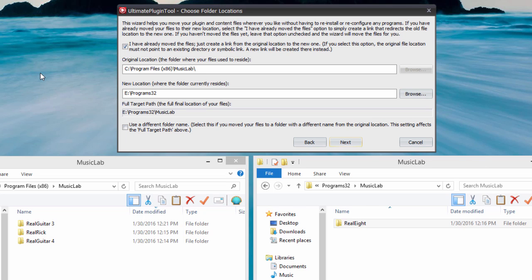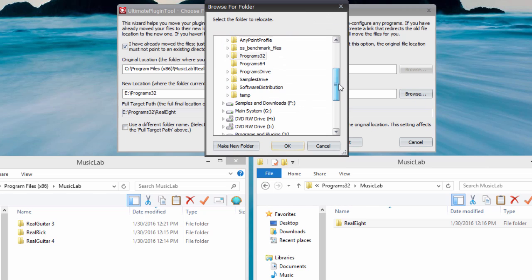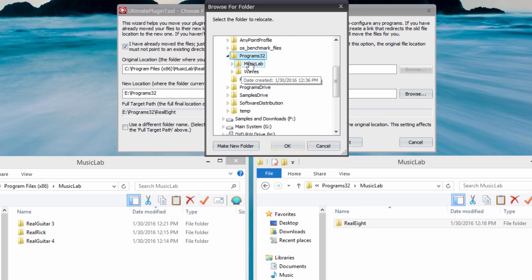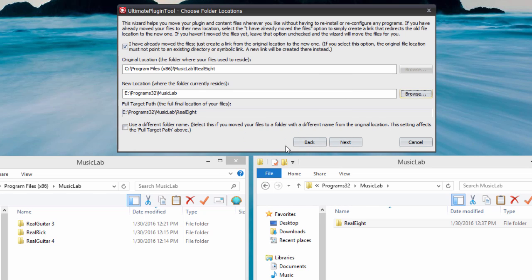Since we didn't change the name of the folder, we could leave the Use Different Folder Name option unchecked. Checking the I have already moved the files option disables the original location's Browse button, because there shouldn't be an existing folder to browse for. The path you specify in this situation shouldn't exist, because this is where Ultimate Plugin Tool is going to create the link.